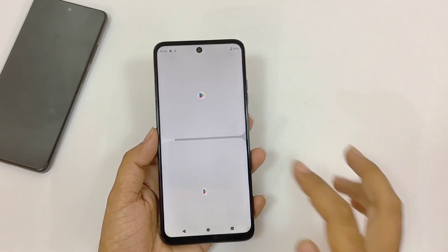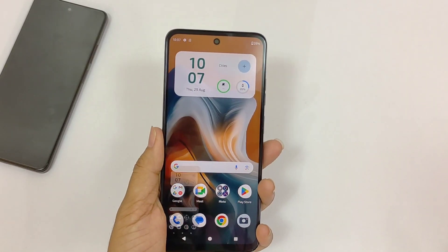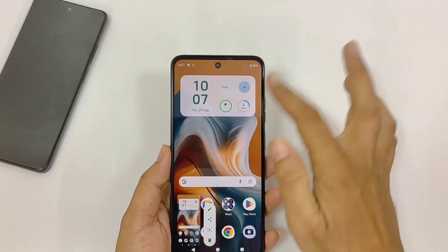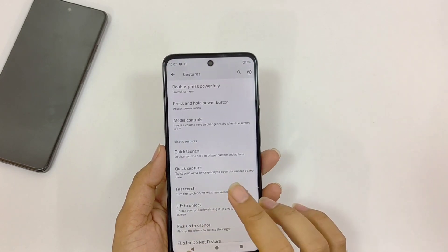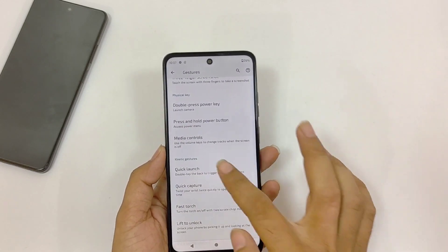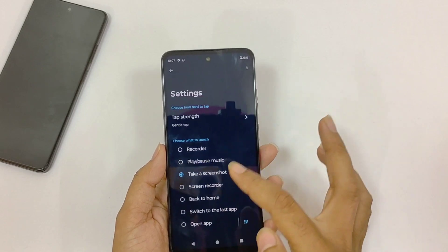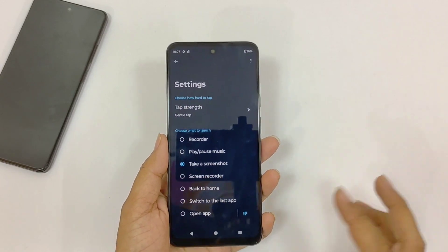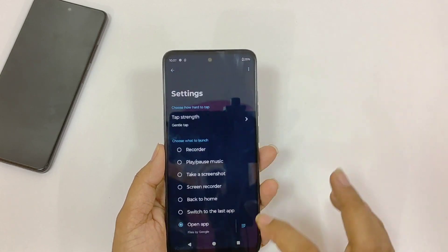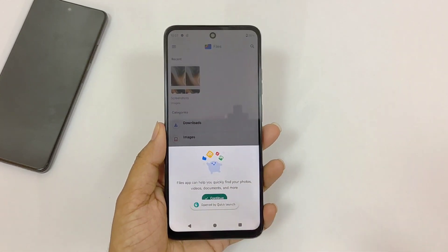Click on Split View and then select the second application. If you double tap on the back of the screen it will take a screenshot, but you can also set your own favorite action or application for this gesture. Open your settings and click on Gestures, scroll down and you will see the option of Quick Launch. Click on it, then click Settings — here you can select a favorite action or click Open App to set your preferred application. Now whenever you double tap on the back of the phone, it will open that application.